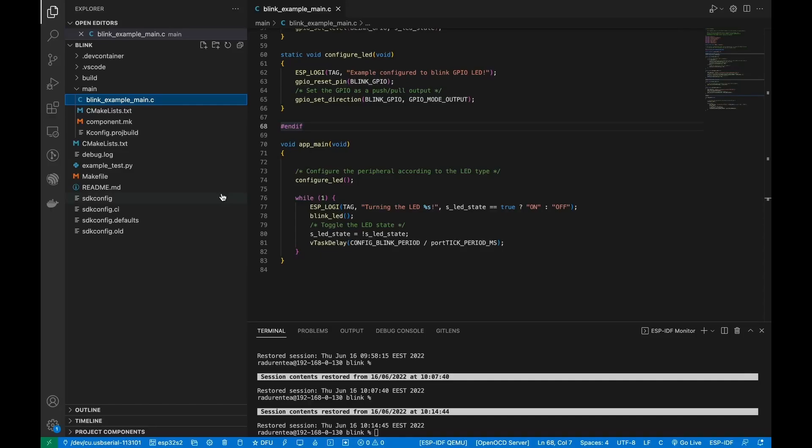This feature allows you to create a new project using the ESP-IDF, ADF, and MDF frameworks and configure the extension settings and the project name.